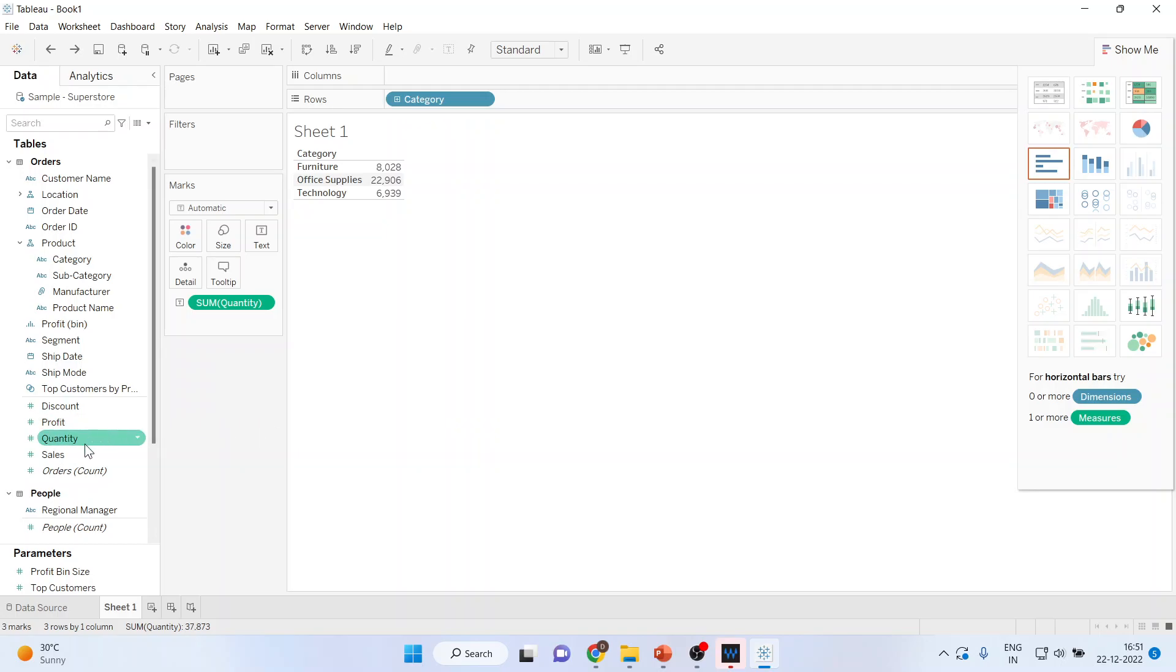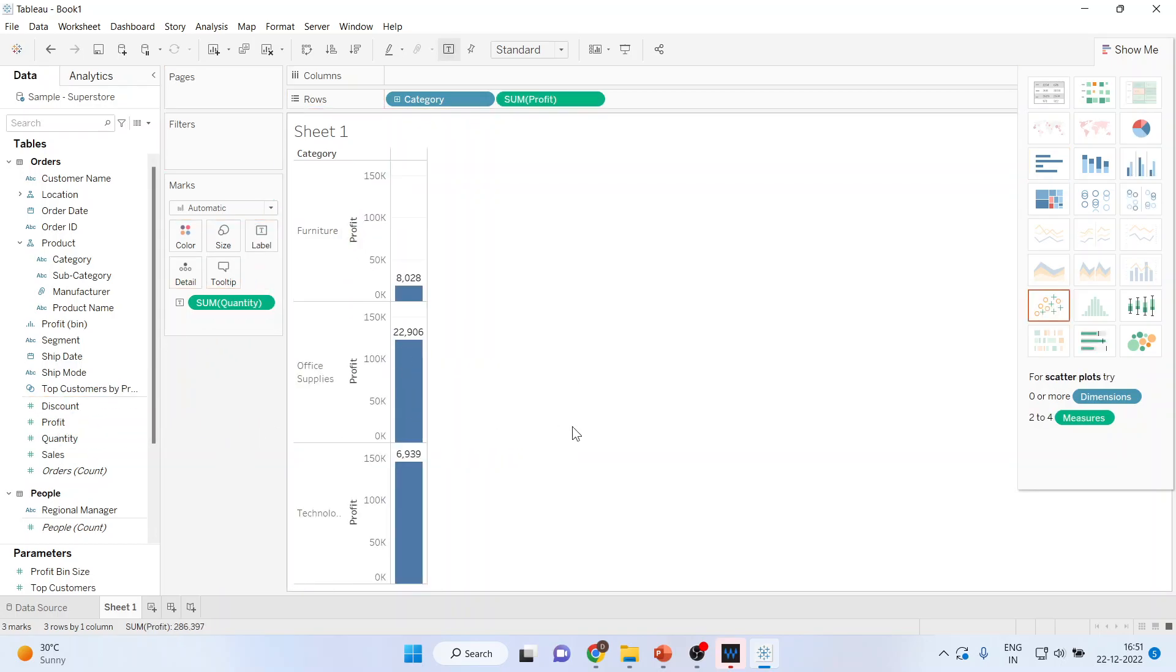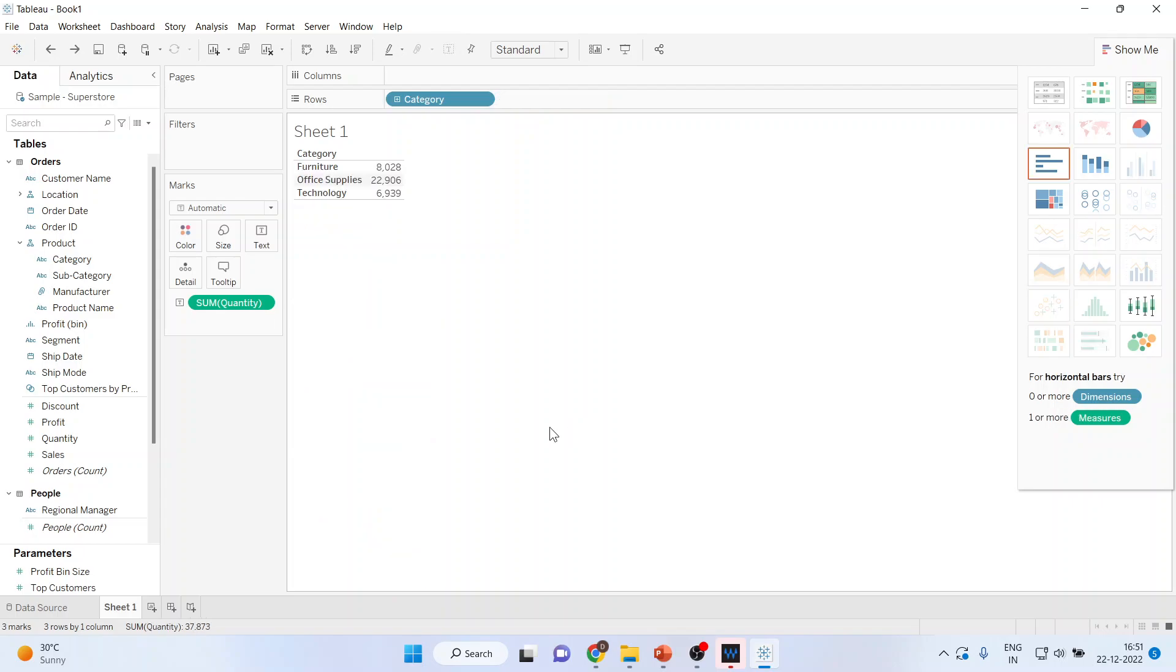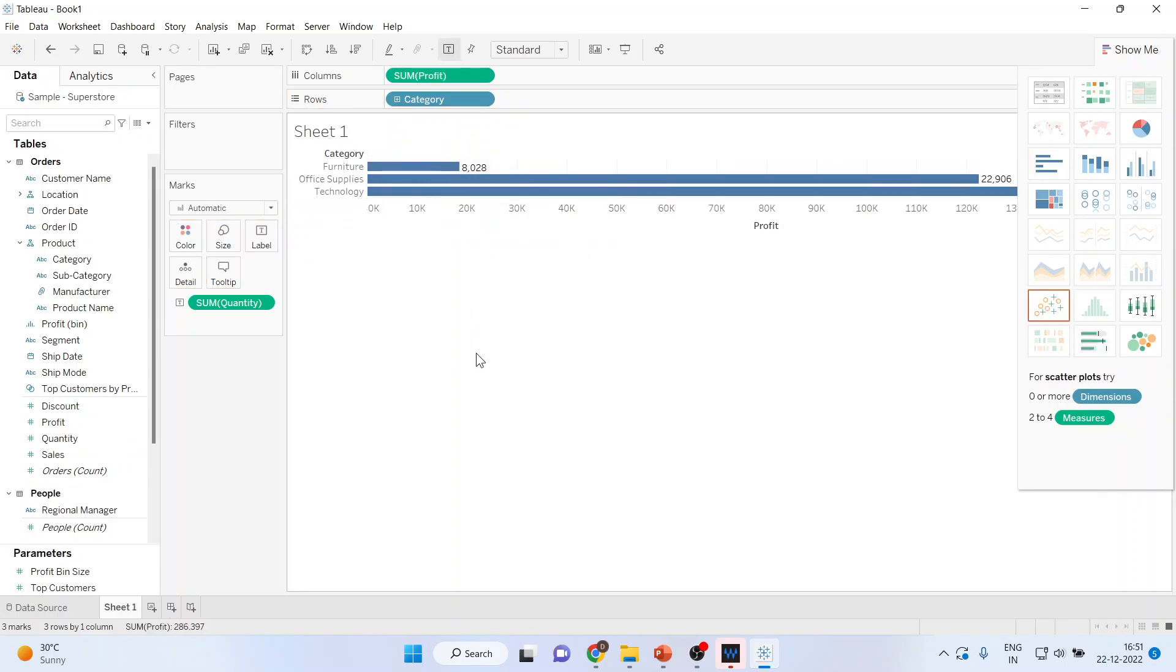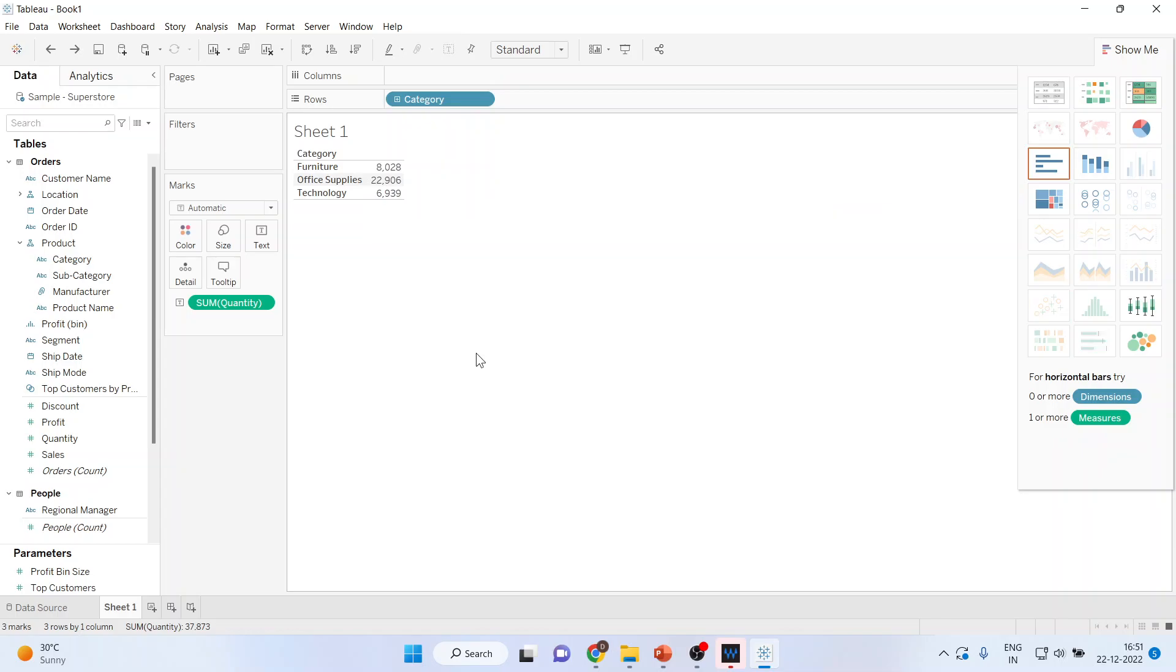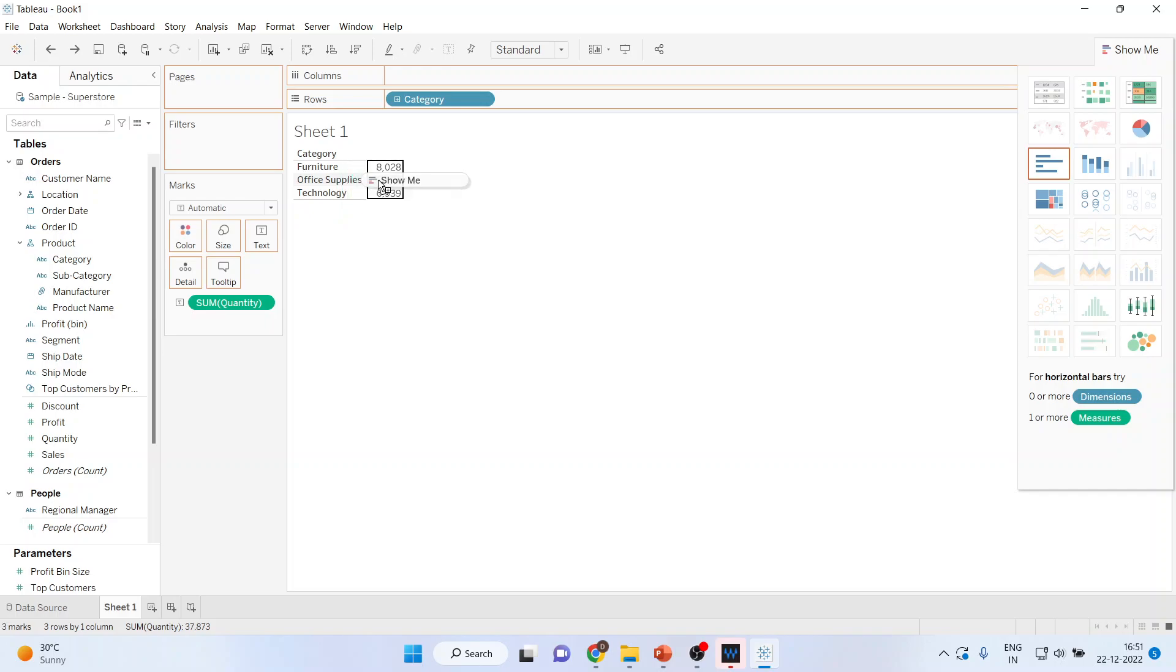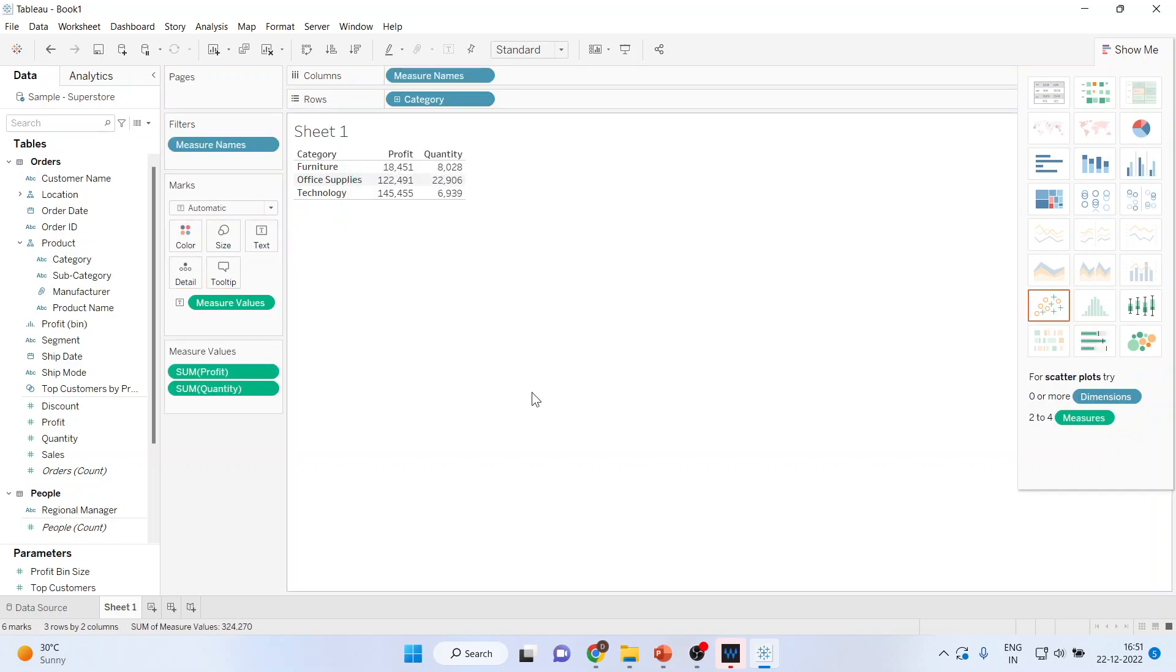Now again, I will pick up profit from here and I'll drop this side. It will generate different output. Control Z. Let me pick up profit from here and drop it here. It will generate different output. So it matters where you are dropping the selected variable. Please pick up the profit from here and drop it here.